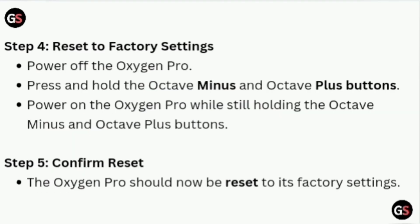Step 4: Reset to Factory Settings. Power off the Oxygen Pro. Press and hold the Octave Minus and Octave Plus buttons. Power on the Oxygen Pro while still holding the Octave Minus and Octave Plus buttons.